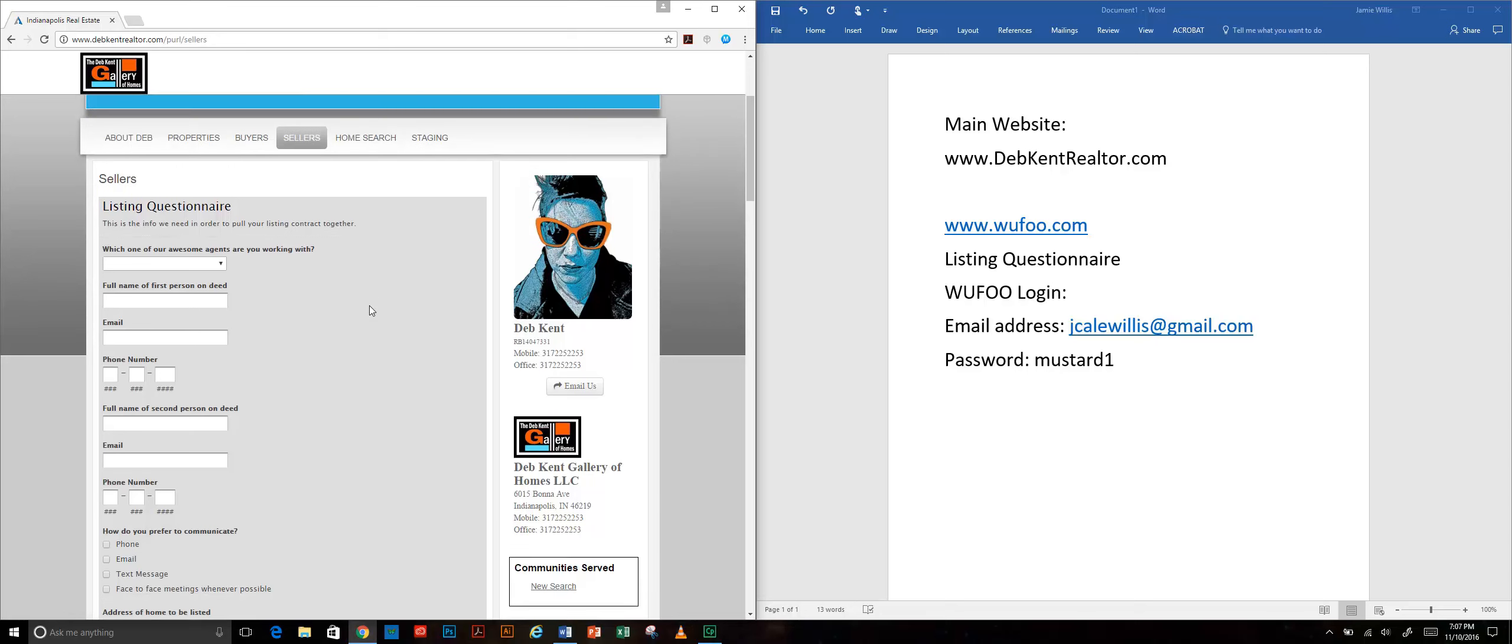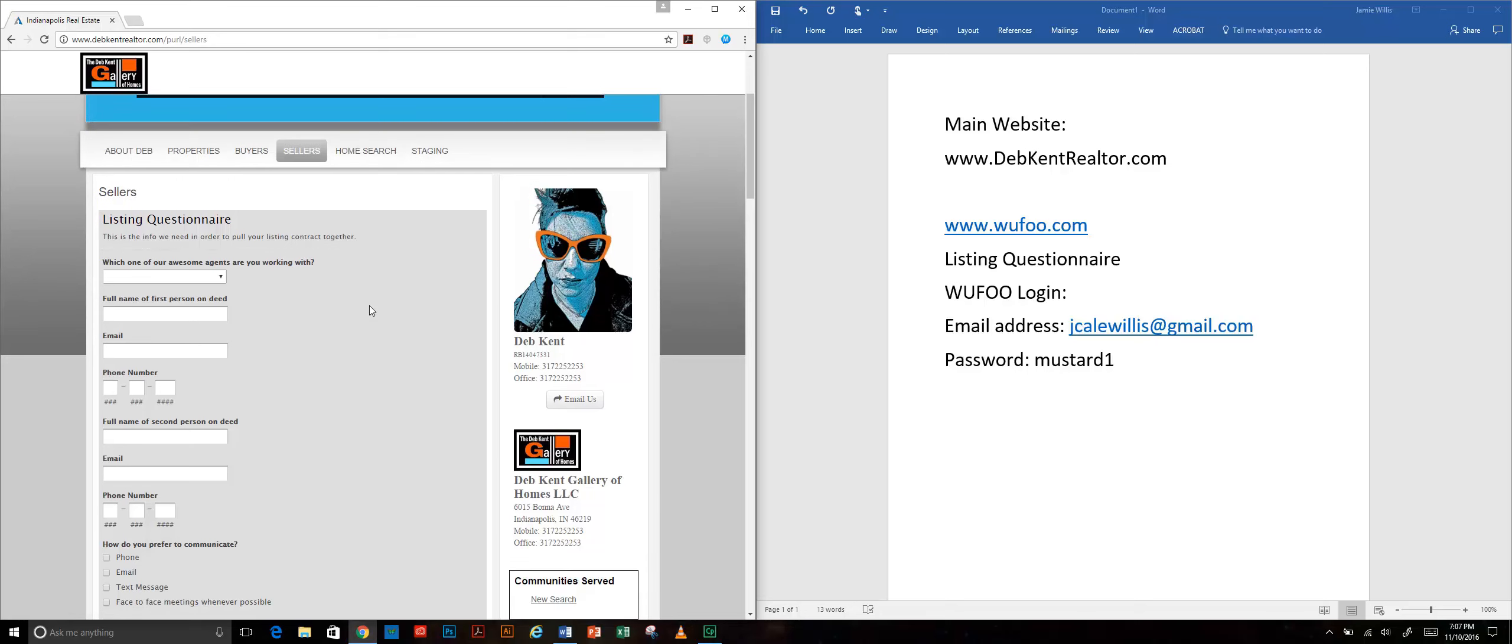You can see what it's like from their side and you can feel free to log in to devkentrealtor.com and navigate to the sellers tab and have a look at this yourself.